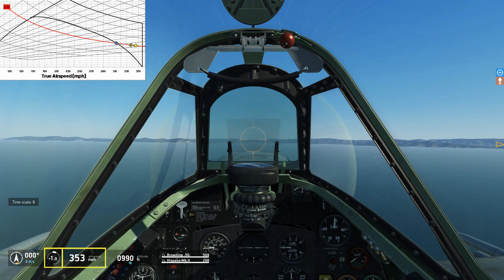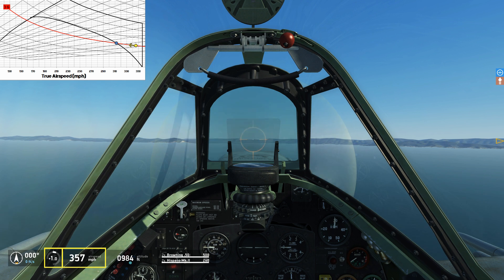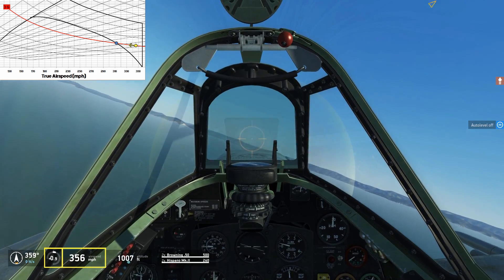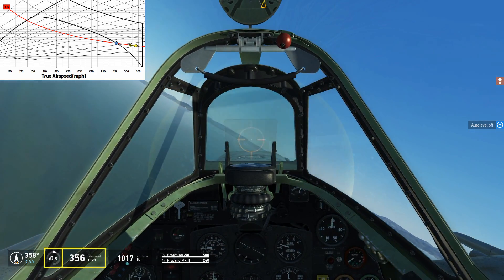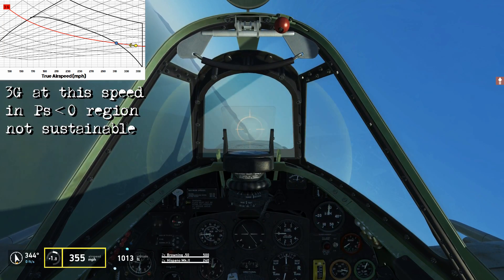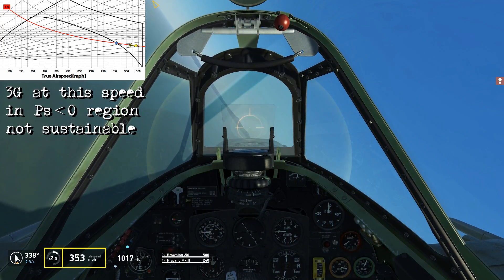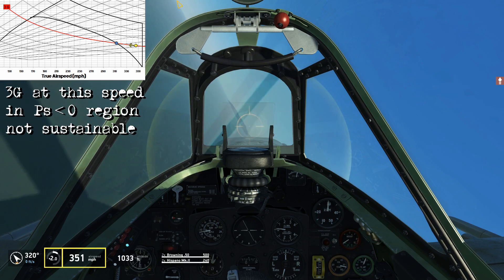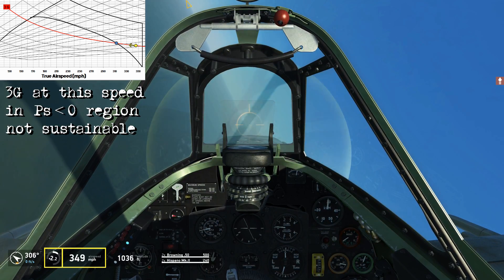Let's look at specific excess power in practice inside the airplane. We're going to start off at 360 miles an hour and enter a 3G turn. On the graph, this is in the instantaneous region of performance, where our specific excess power is going to be less than zero — meaning we can't sustain a 3G turn in this region.